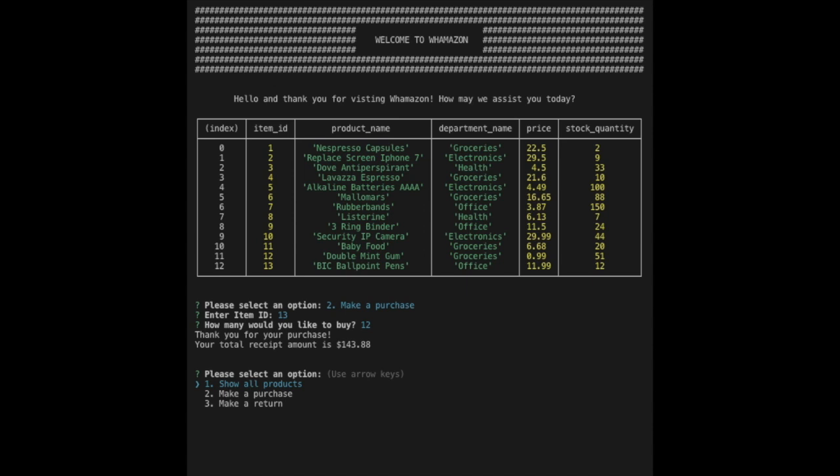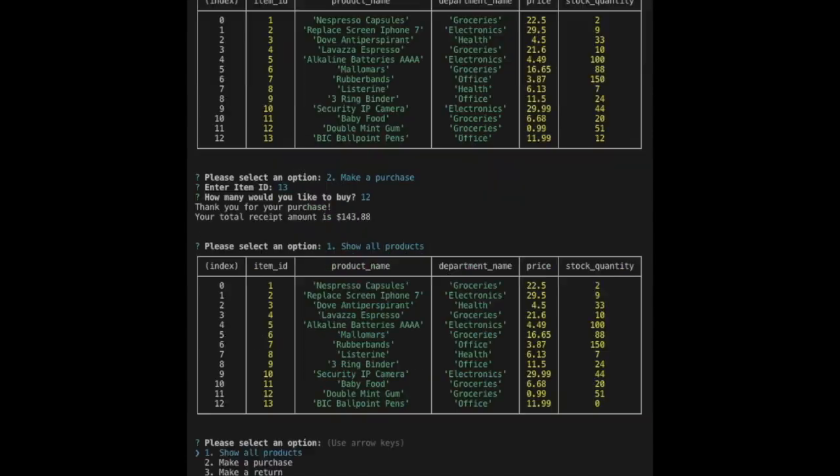We are given a receipt total, then return to the main menu where we can view all products and see the results reflected in the stock quantity column.